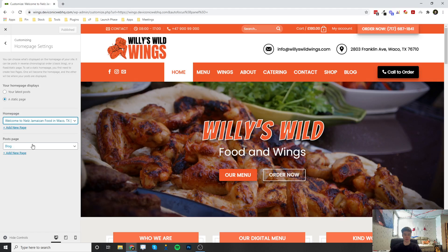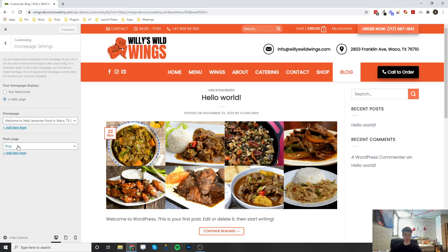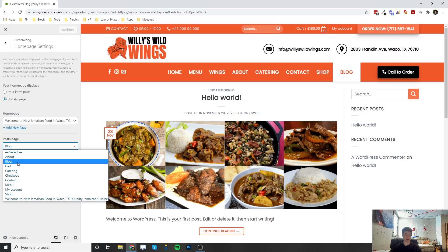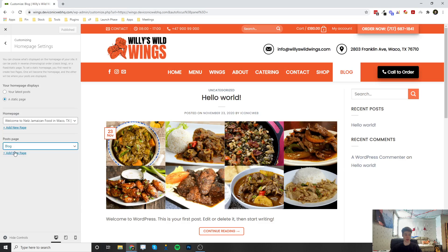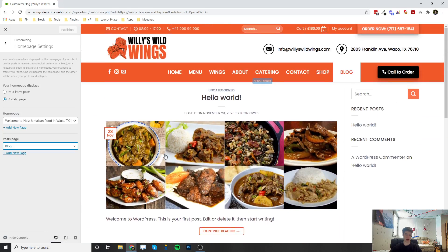The posts page is going to be for the blog. If we go to the blog here, you would have to actually make a page in Pages in the admin dashboard, and then come in here and select that page. You can name it whatever you would like — you don't have to name it blog, but this is just an example. We named it blog, and this is where all of the blog posts that you add are going to show up.